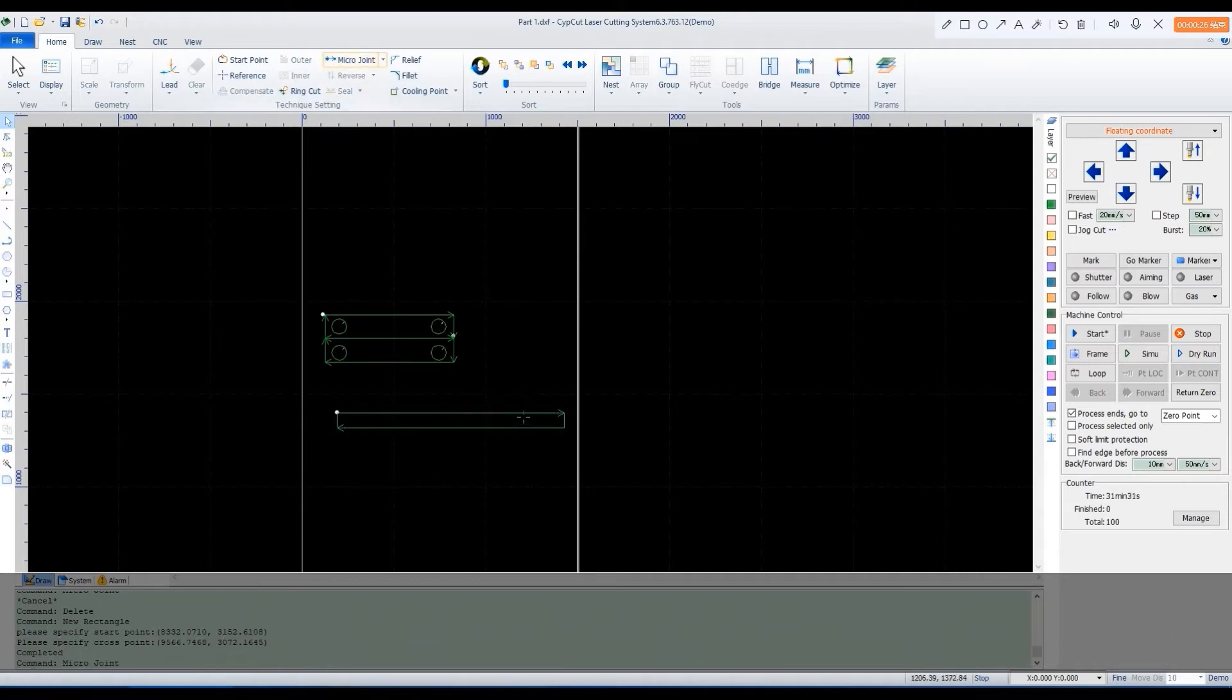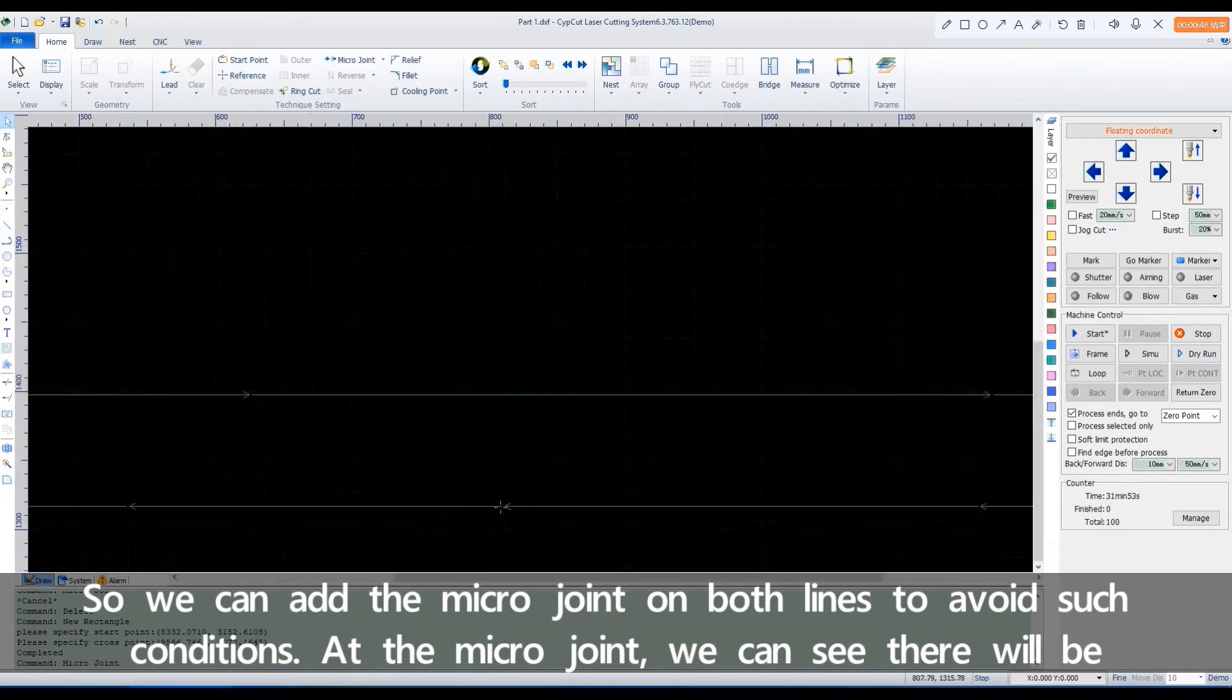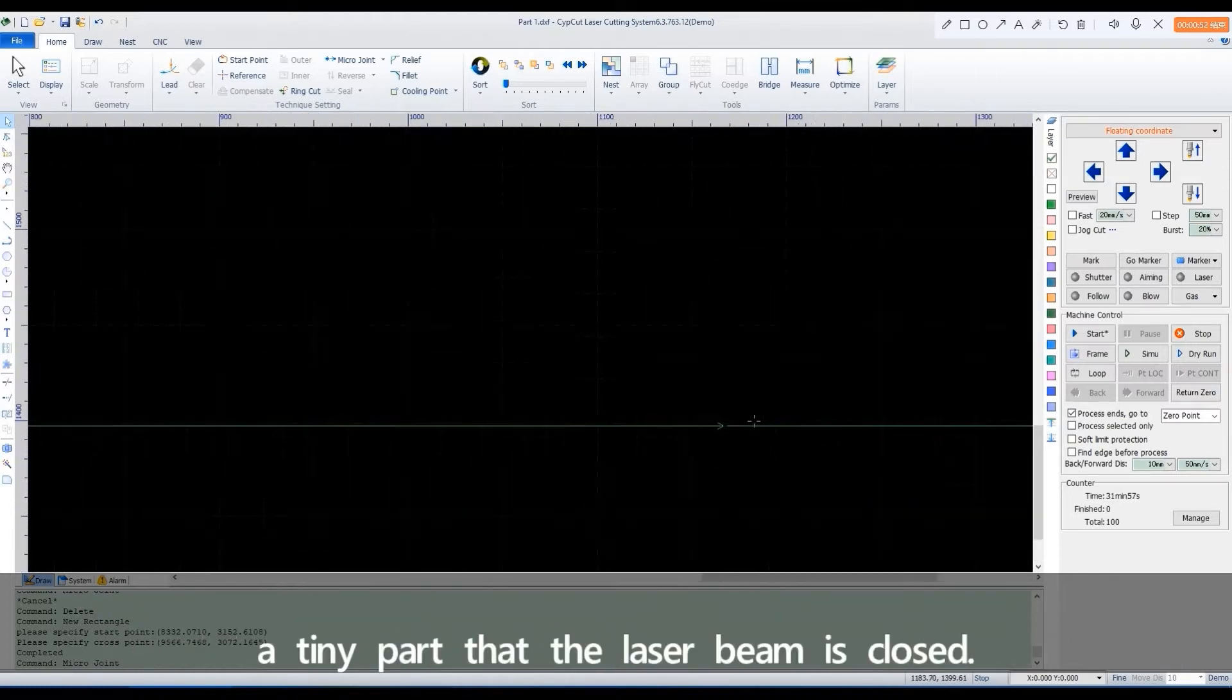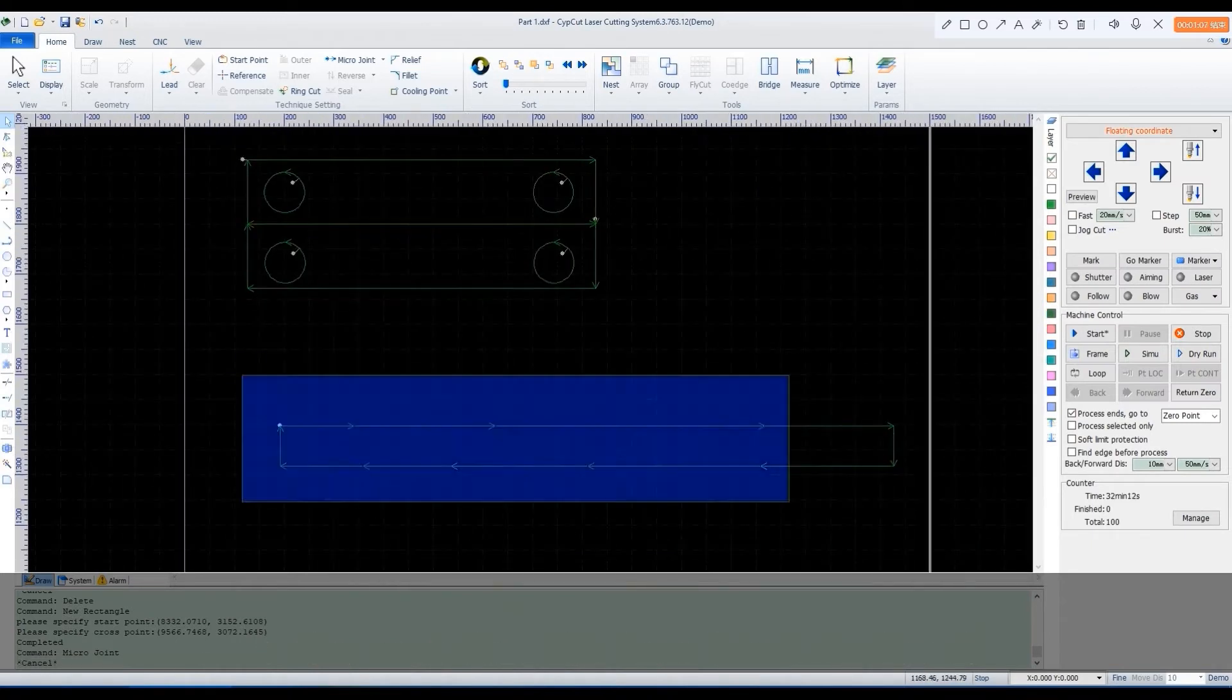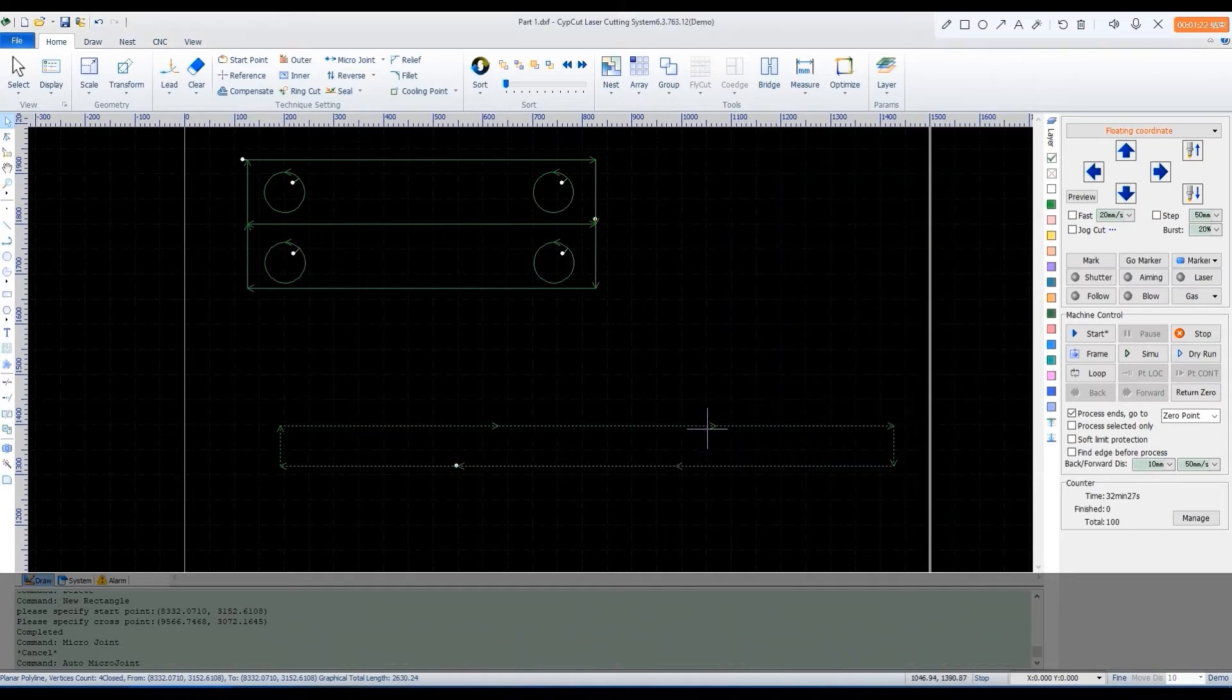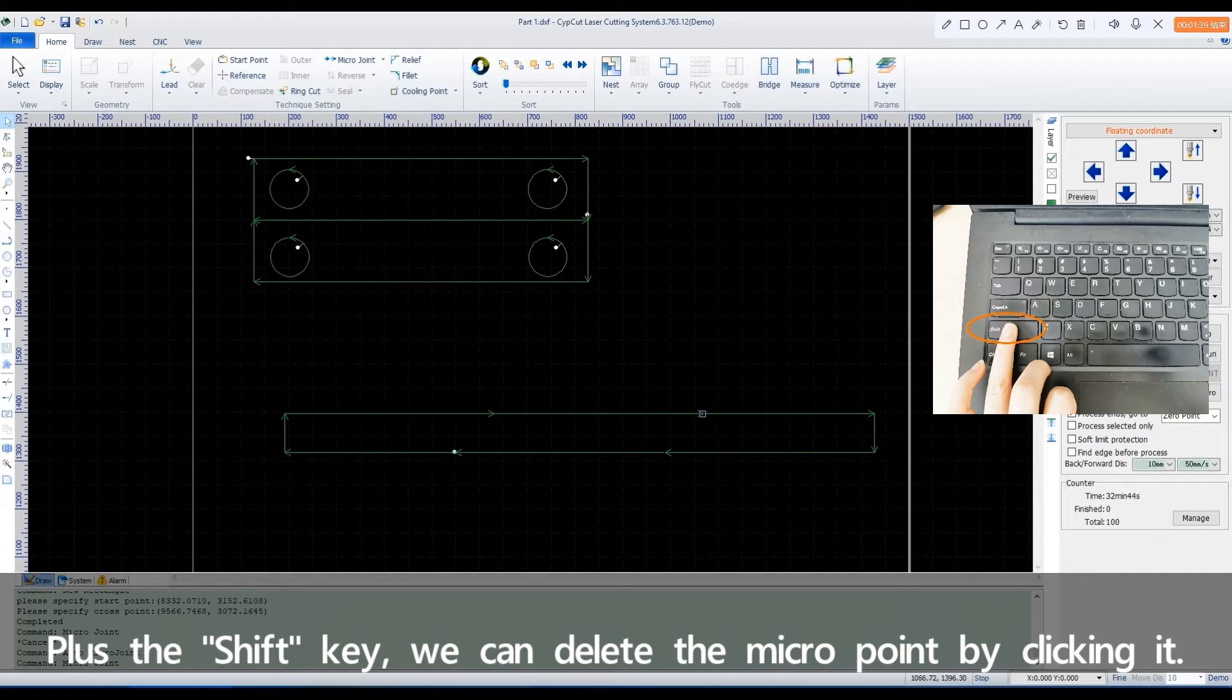So we can add the macro joints on both lines to avoid such conditions. At the macro joint, we can see there will be a tiny part that the laser beam is closed. We can add the macro joints automatically or manually. Plus the shift key, we can delete the macro joint by clicking it.